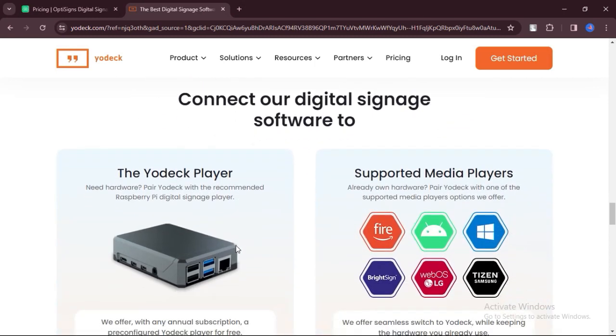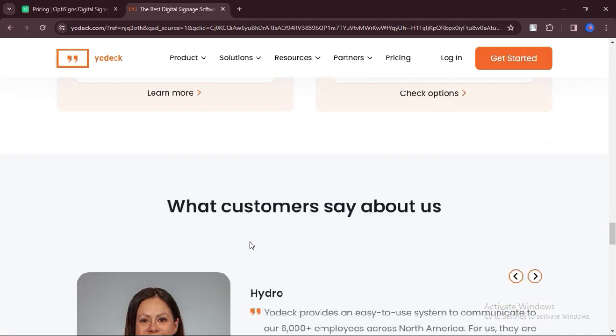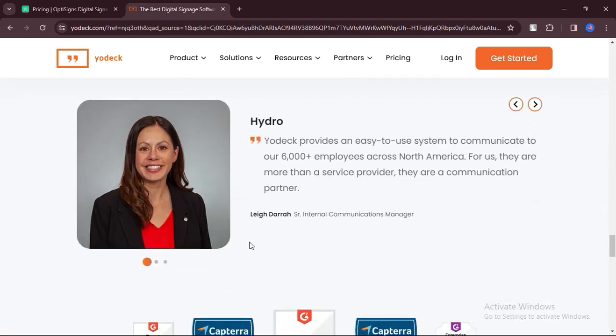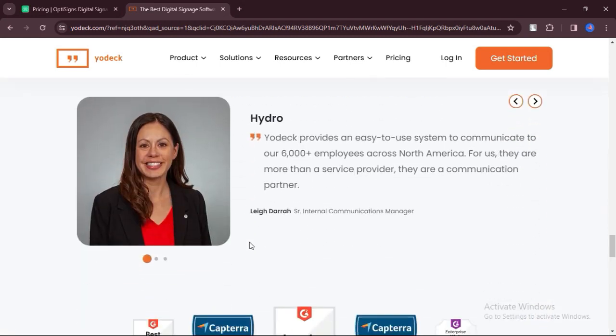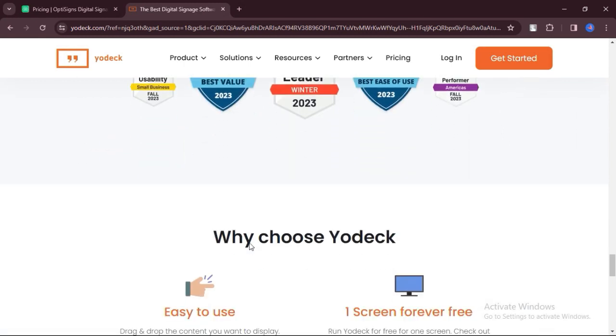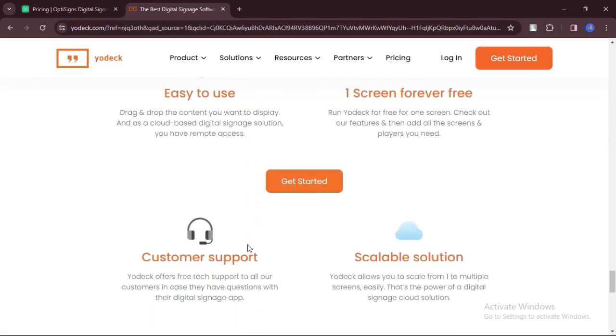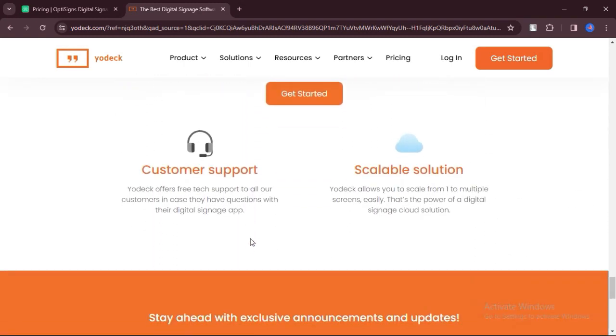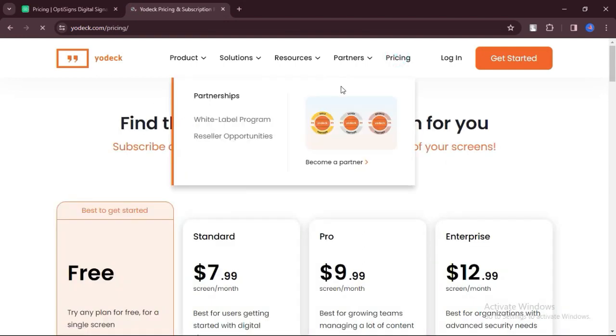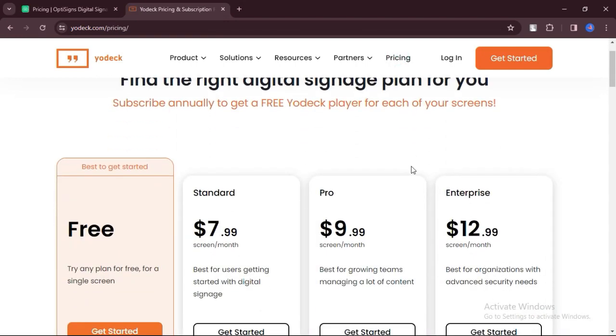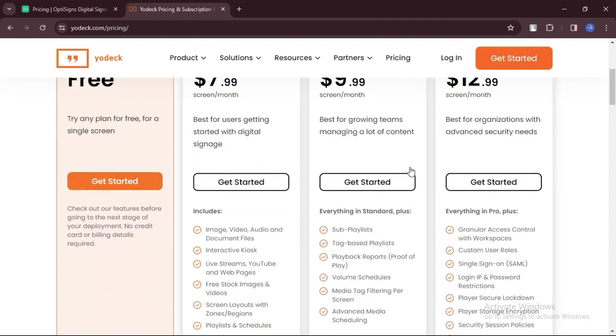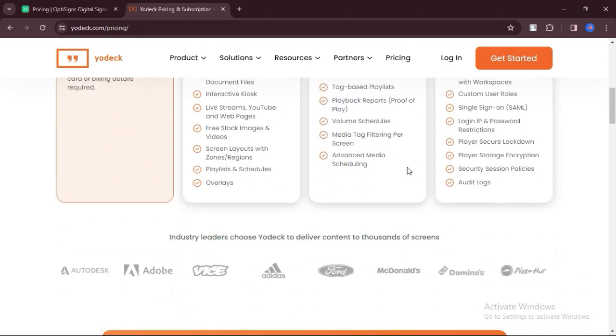Users have reported a lack of comprehensive how-to resources for troubleshooting common issues on Yodek, requiring additional support from the customer service team. Yodek's scheduling capabilities may be perceived as limited compared to other digital signage platforms, potentially restricting the flexibility of content management.